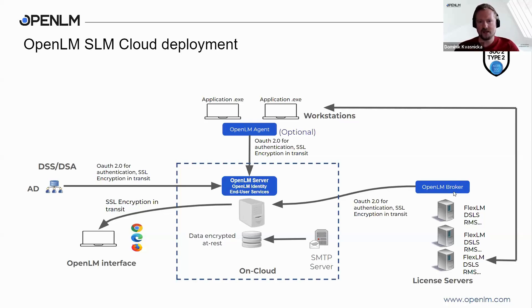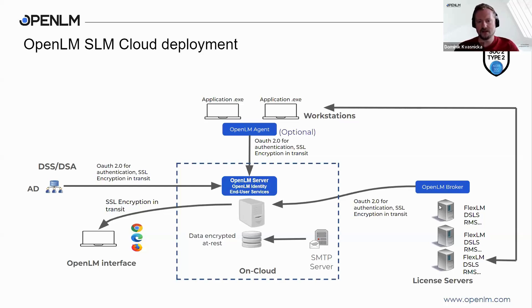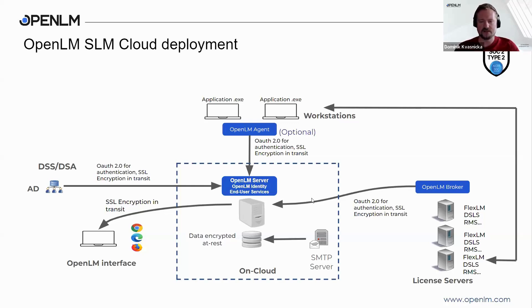OpenLM broker is also capable of buffering the data. That means that if there is any disruption between the OpenLM server and the OpenLM broker, the data are stored locally on the hard drive. Once the connection is re-established, all the data are pushed to the server, so we won't suffer any data loss.